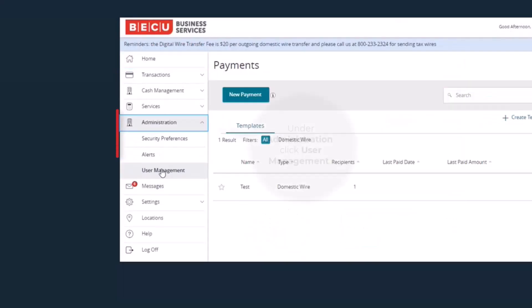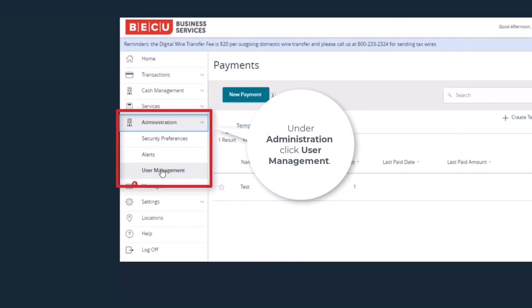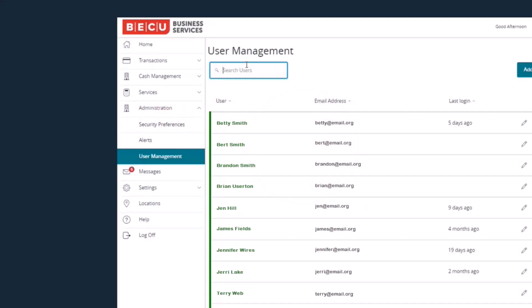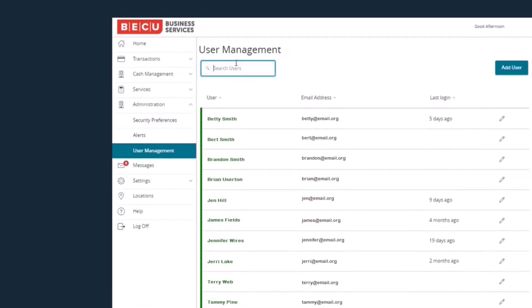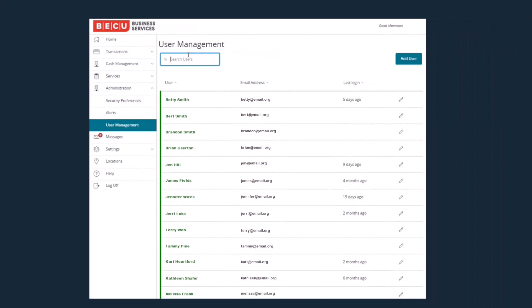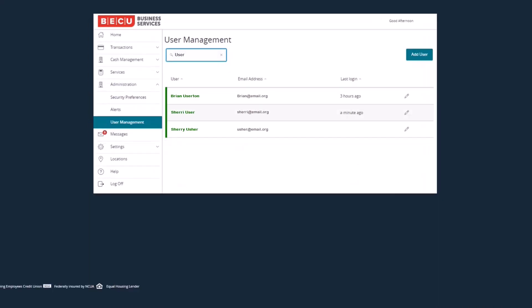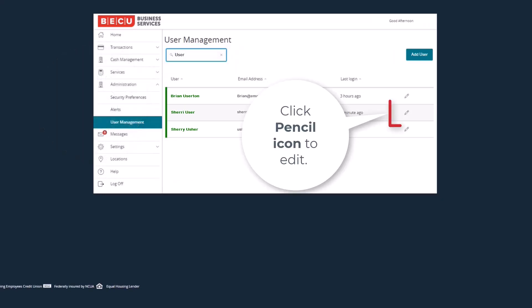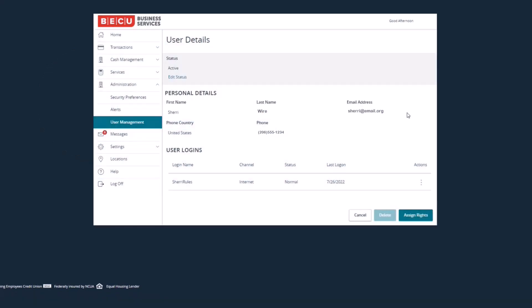The Administration section on the left-hand navigation bar is where User Management is located. The User Management screen will list all users previously added to Business Online Banking. Locate the first user you wish to give access to domestic wires and click on the pencil icon at the right to edit the user profile.